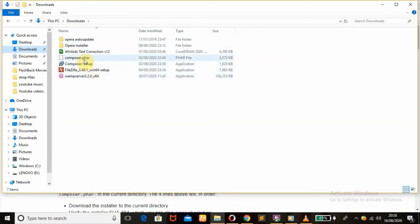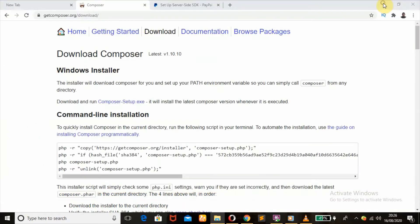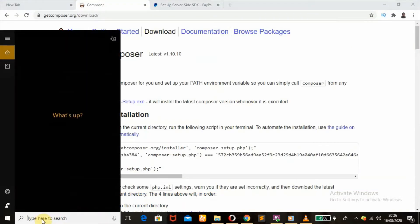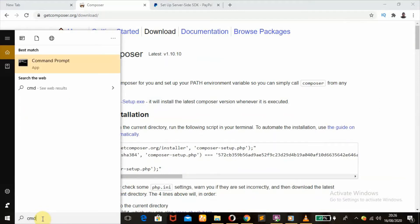Once you have installed Composer, the next step is you can restart your laptop or computer. After that, what you will do is go over to your search bar and type in CMD to bring up your command prompt. Once that is up, click on it.